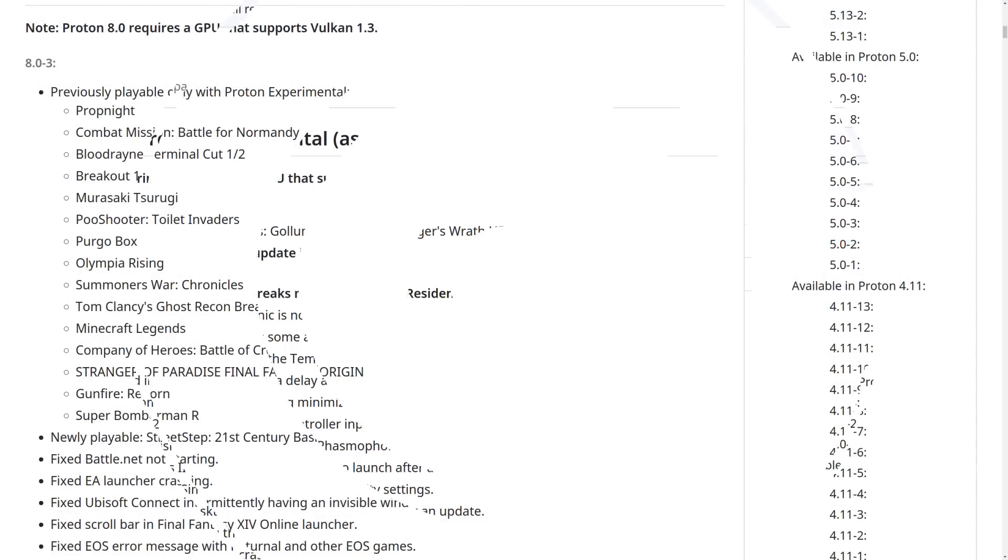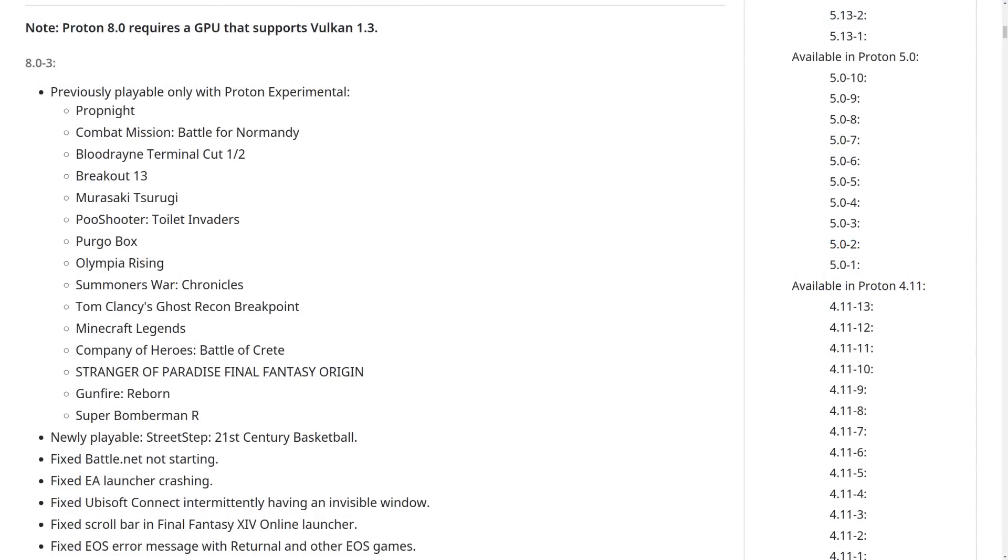Proton 8.0-3 is the big one though. This is what pulls over tons of changes from Proton Experimental into the main stable version of Proton for running the majority of games. This includes various titles that were previously only playable with Proton Experimental, including the likes of...